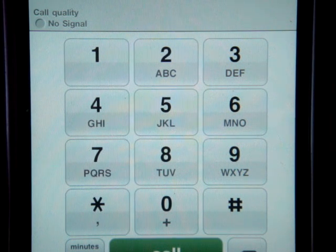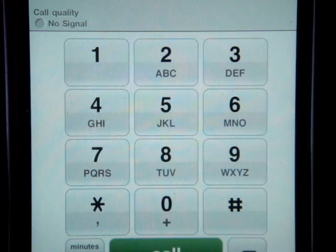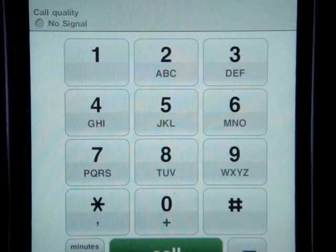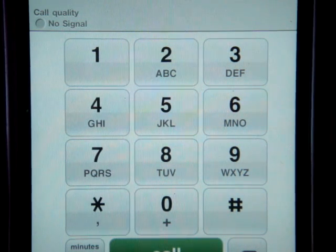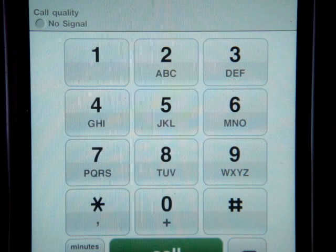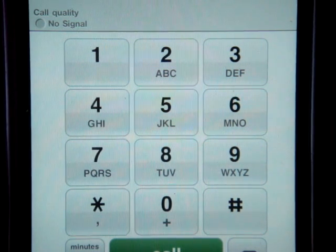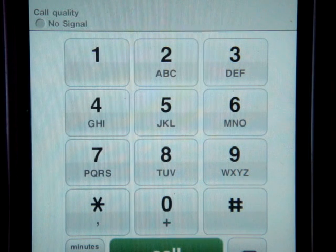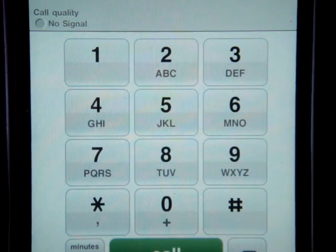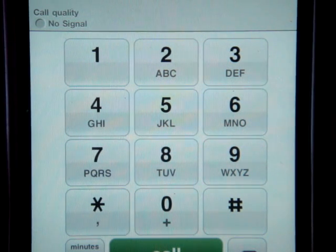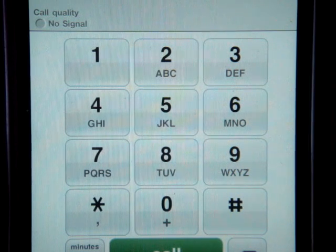His question was how do you get those letters into the number, and you don't really — there's not a button you press to highlight the letter so you can type in a word into the number. What you do is you select the number that has the letter on that same button.